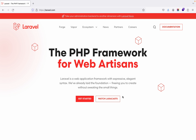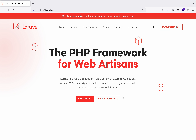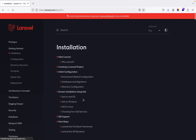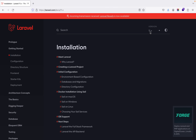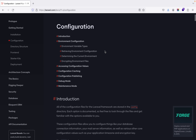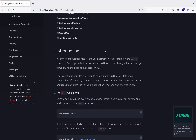Hi guys, Jaram here. In this video we are going to learn a very important topic: Laravel configurations. If you are working with a Laravel project then you should have a good understanding of the configuration — what configurations you can do in the Laravel framework. If you go to the manual on the Laravel website, I'm using Laravel 11, the latest version, and there is a configuration section.